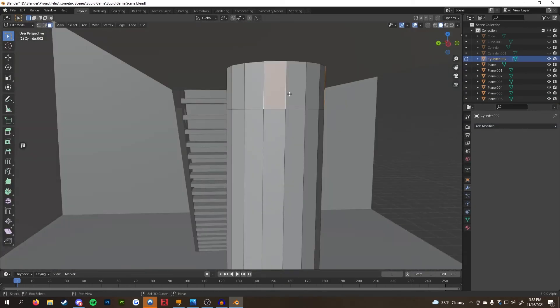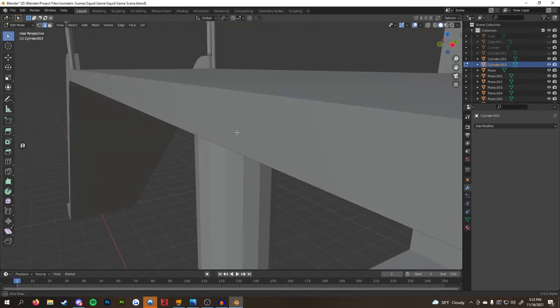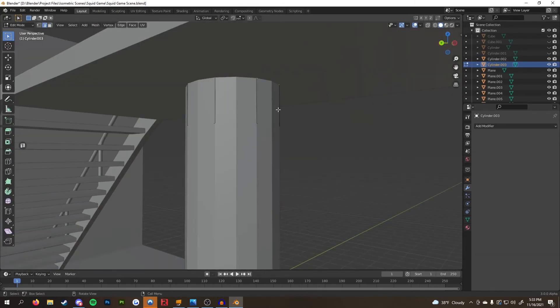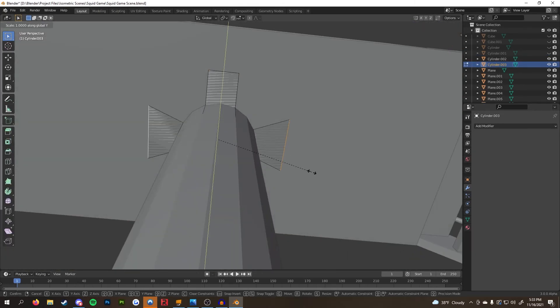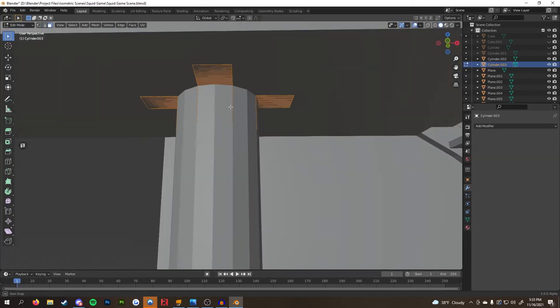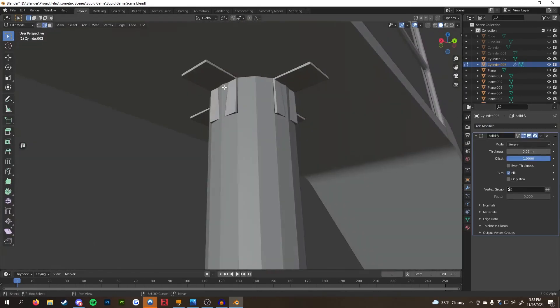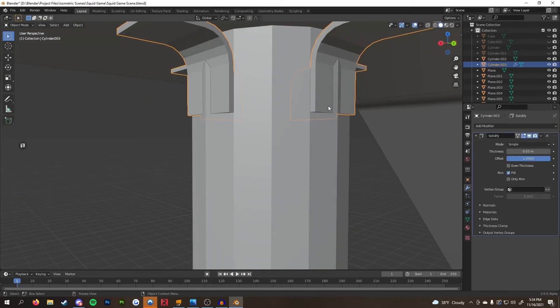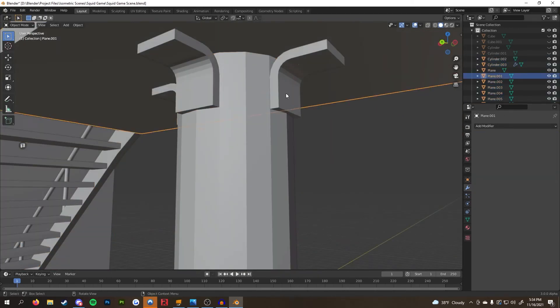The last main part was the brackets under the landing. I duplicated faces from all four sides of the posts, separated it by selection, and formed them into an L bracket. Finally, I just beveled the connecting edges and used a solidify modifier.